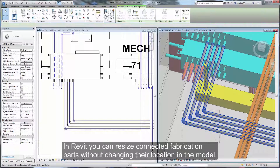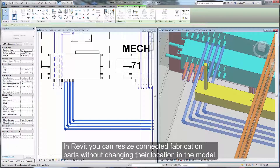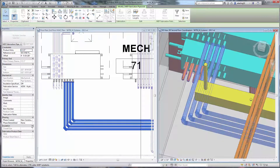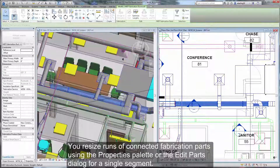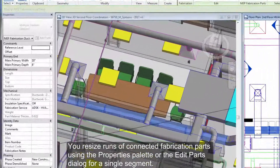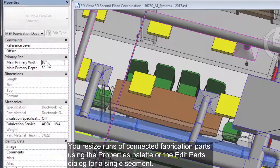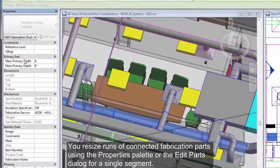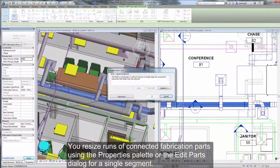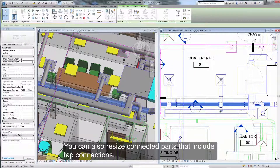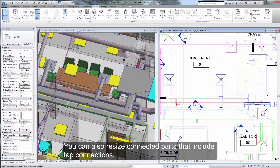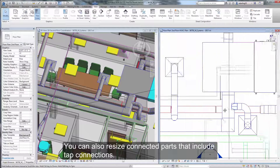In Revit, you can resize connected fabrication parts without changing their location in the model. You resize runs of connected fabrication parts using a Properties palette or the Edit Parts dialog for a single segment. You can also resize connected parts that include tap connections.